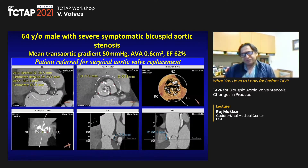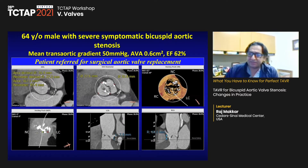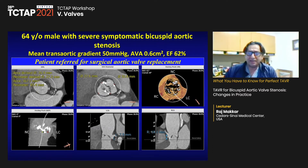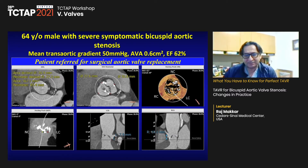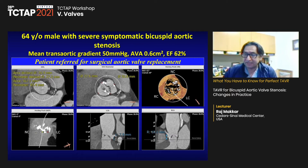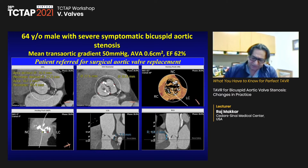Let me share some case examples from our cath lab. Here is a 64-year-old patient with severe symptomatic bicuspid AS. The left main height is only 7.9 millimeters, so doing a TAVR would clearly impact the ostium of the left main coronary artery. In this case, we decided to send this patient for surgery.